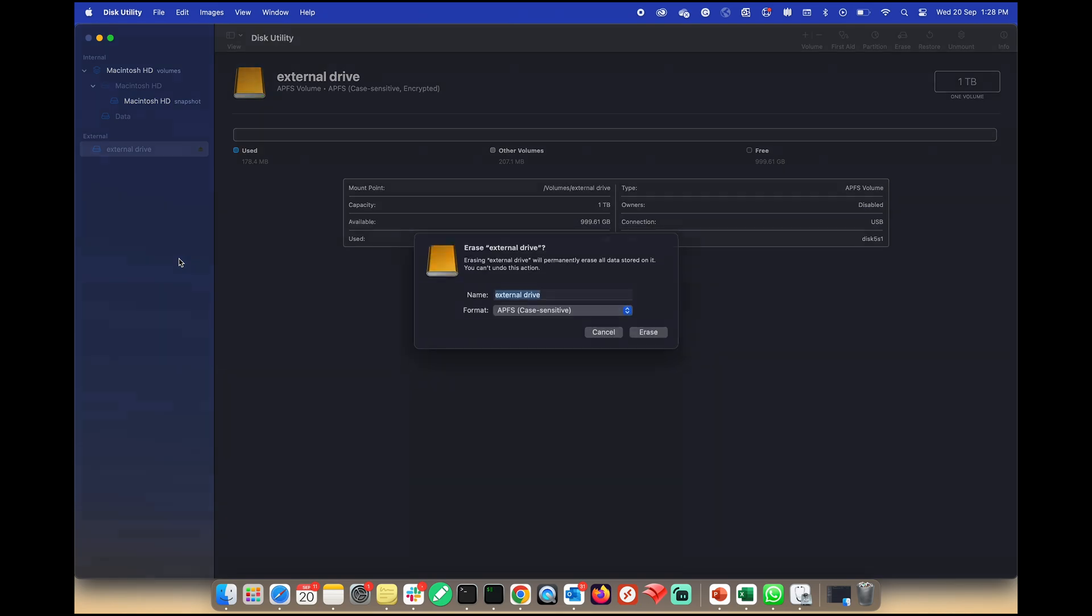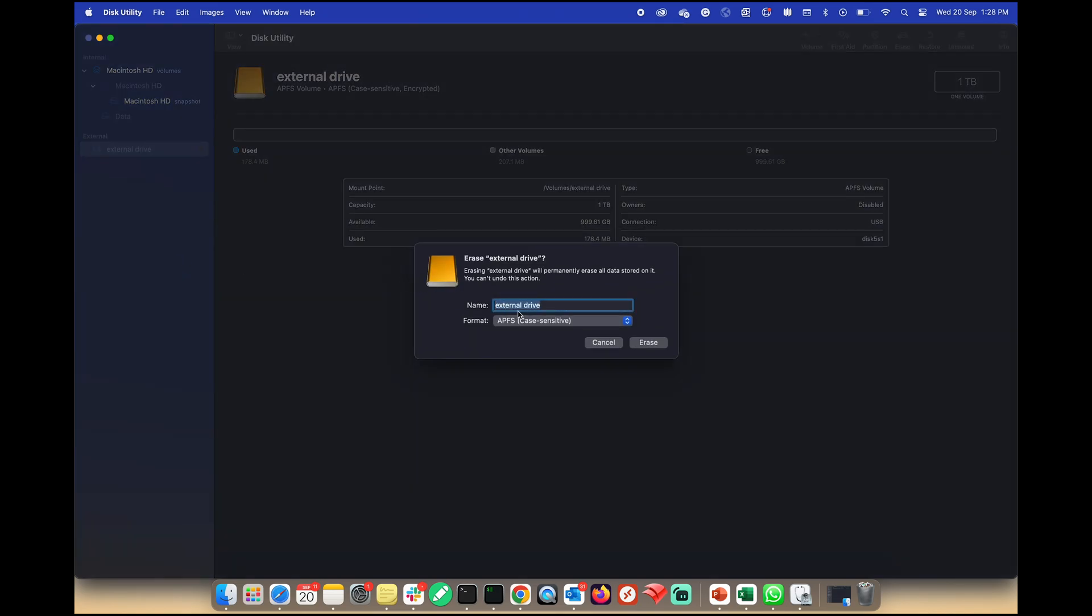Now let's configure some key settings. Name: Give your drive a name. Format: Choose a file system format.